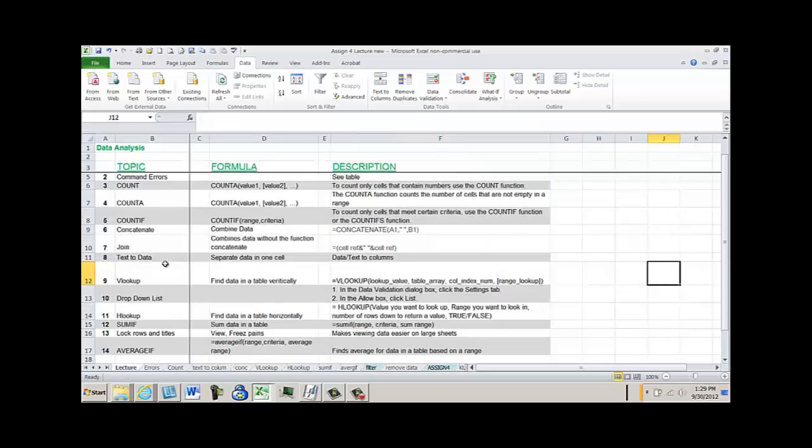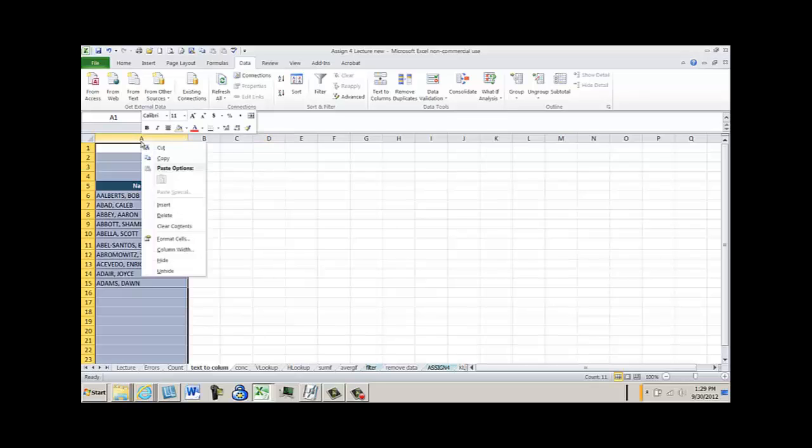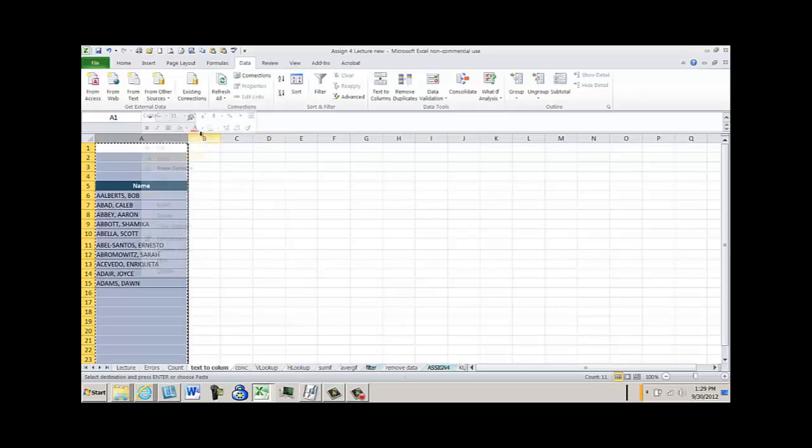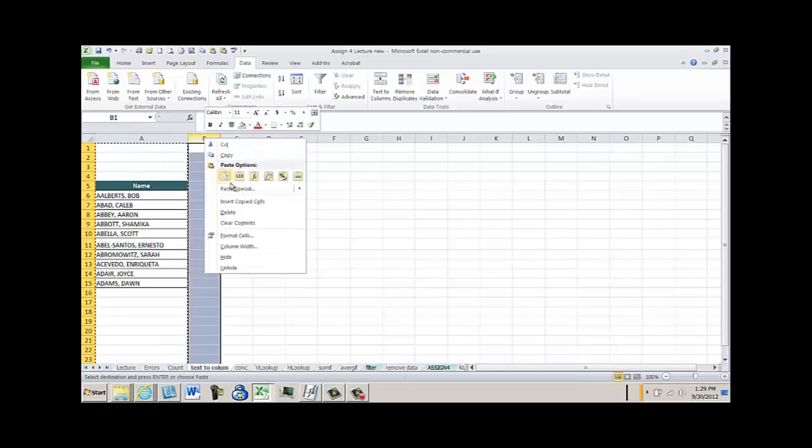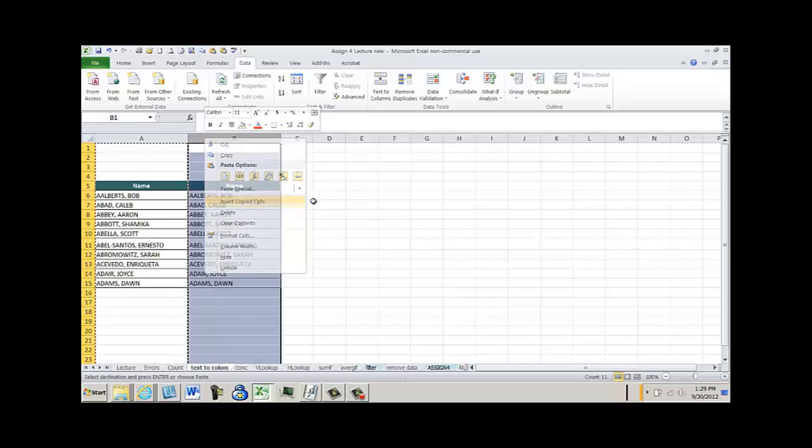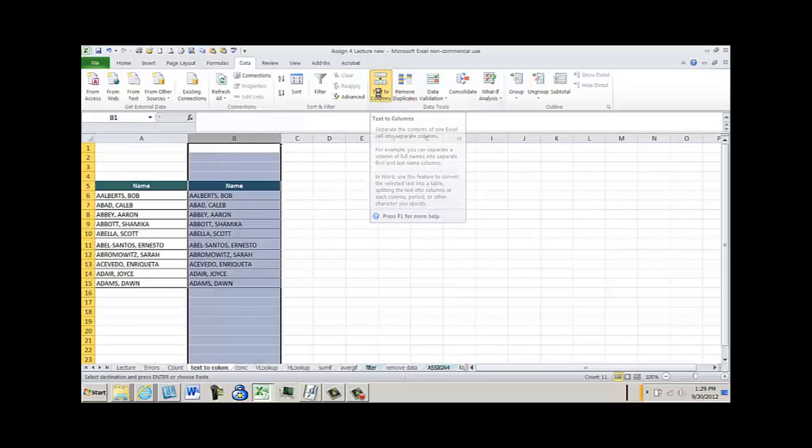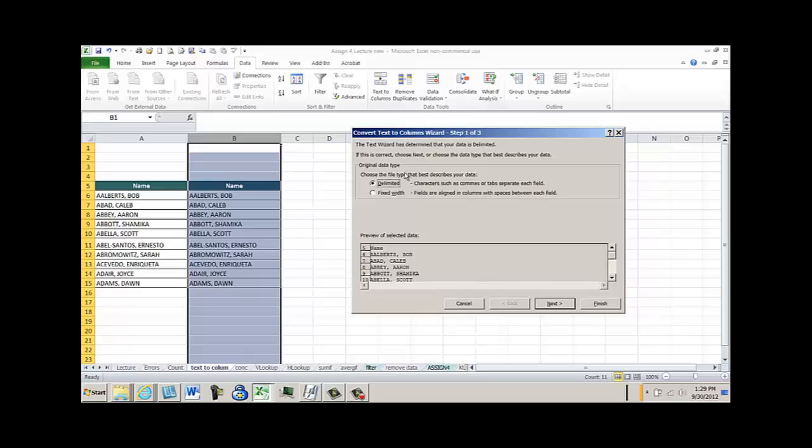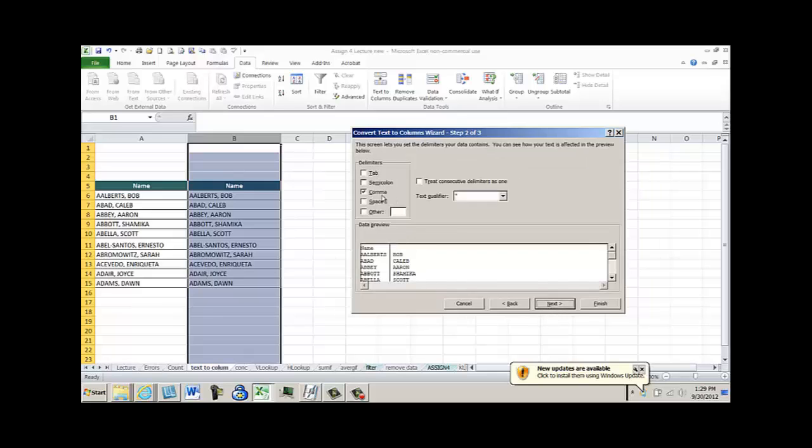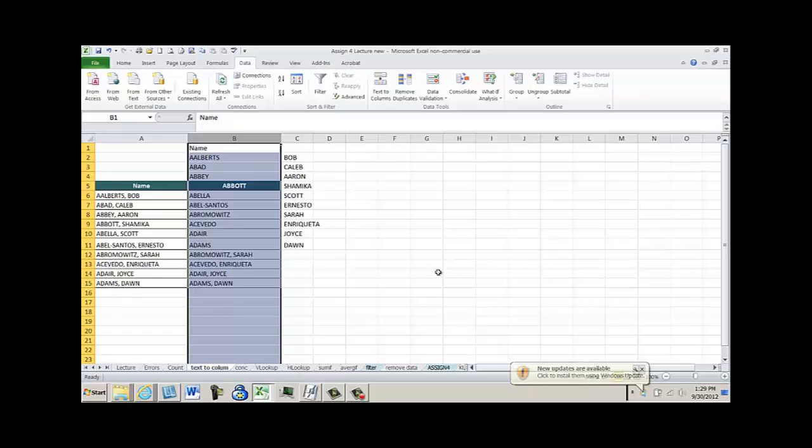The next is TEXT TO DATA. This is when you take data apart. So here, see how you got the names together. I'm going to copy this so I can take it apart. I'm going to use TEXT TO COLUMNS and you can either do DELIMITED or FIXED WIDTH. If you're delimited by a comma or anything, pick that one. You're going to pick comma and you're going to say NEXT and it's going to take them apart.